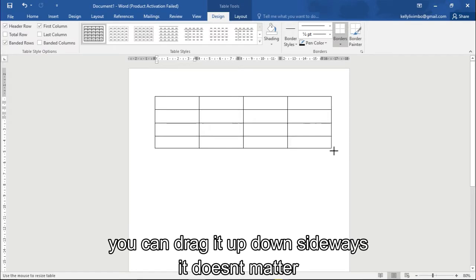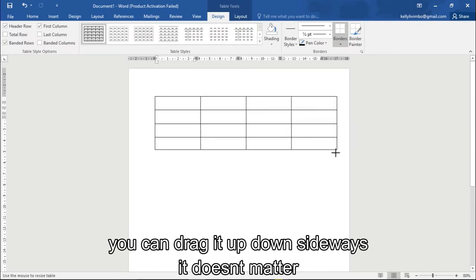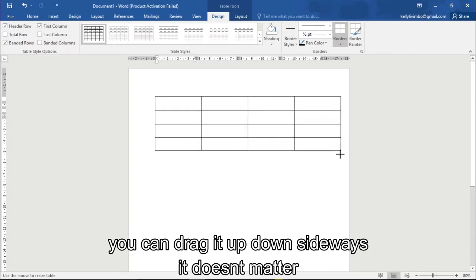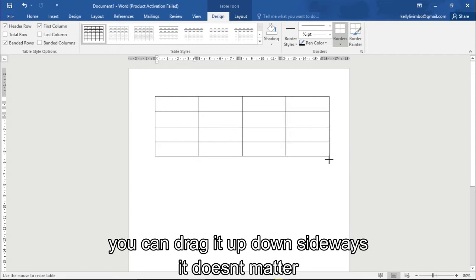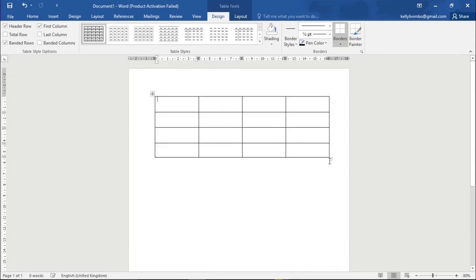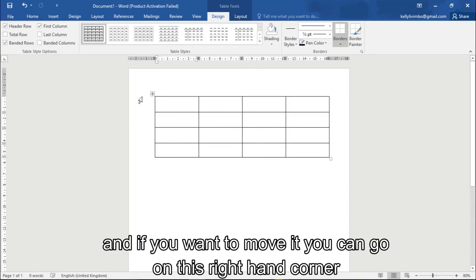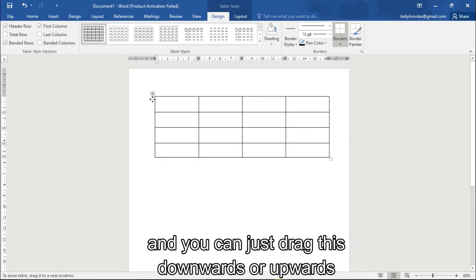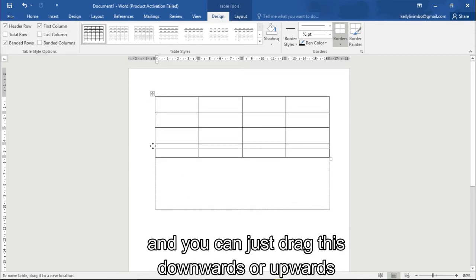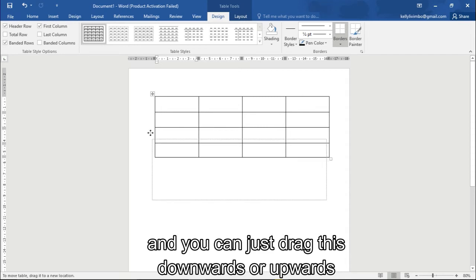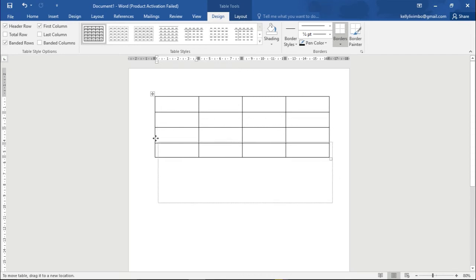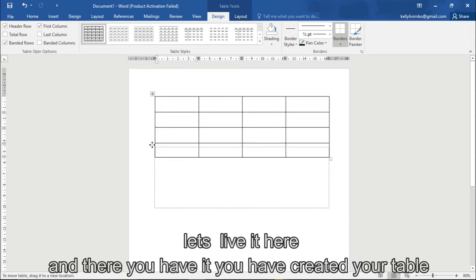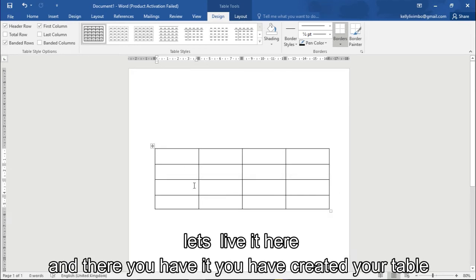And if you want to move it, then you can go on the upper left corner and then you can just drag this down or upwards. Let's leave it here and then there you have it, you have created your table.